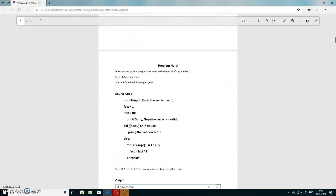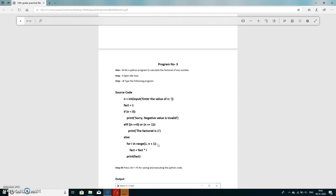Third program: write a Python program to calculate the factorial of any number. We enter the number n, and if the number is 0 or 1, the factorial is by default 1. First condition: if n is less than 0, we cannot calculate factorial, so we print 'sorry, negative values are invalid'. Otherwise, if n is 0 or 1, factorial is 1 by default.